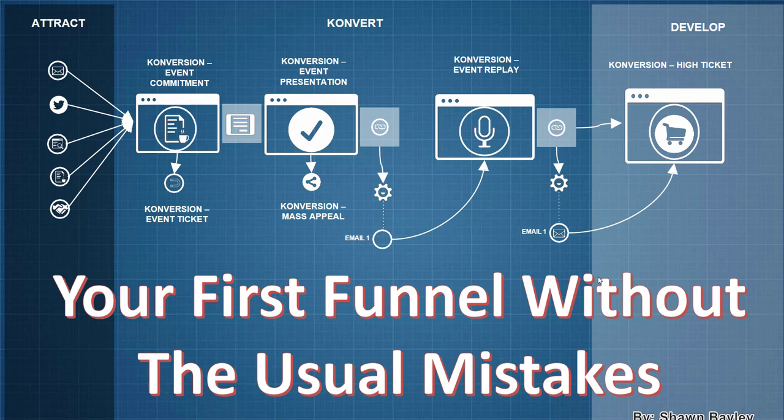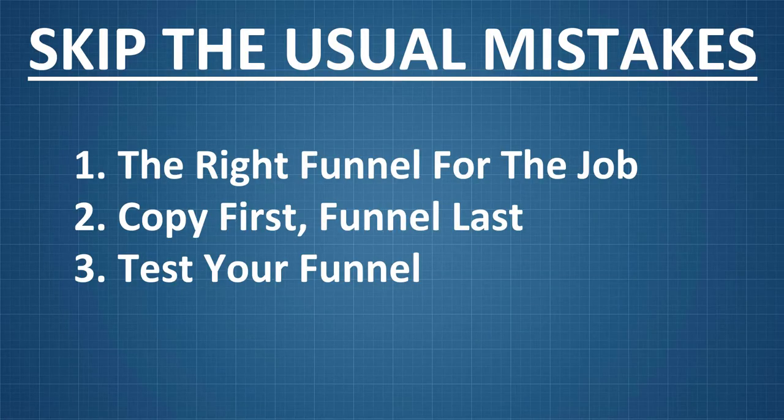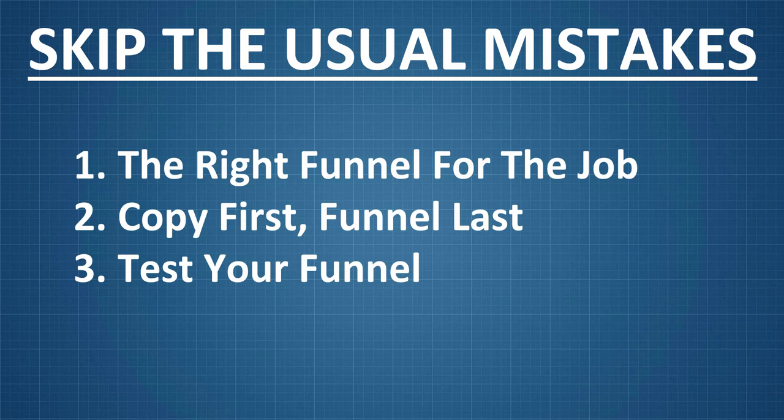Now here are the three most important things. The first thing is you want to make sure that you use the right funnel for the right job. The second is do your copy first and your funnel last. And the last is test your funnel. Now let's take a look at each one of these individual things.